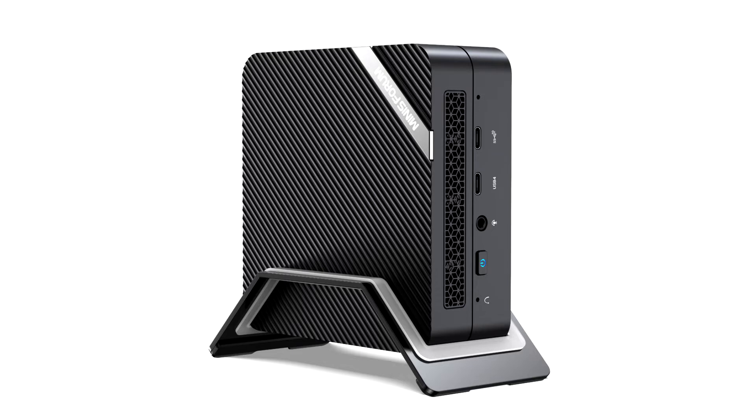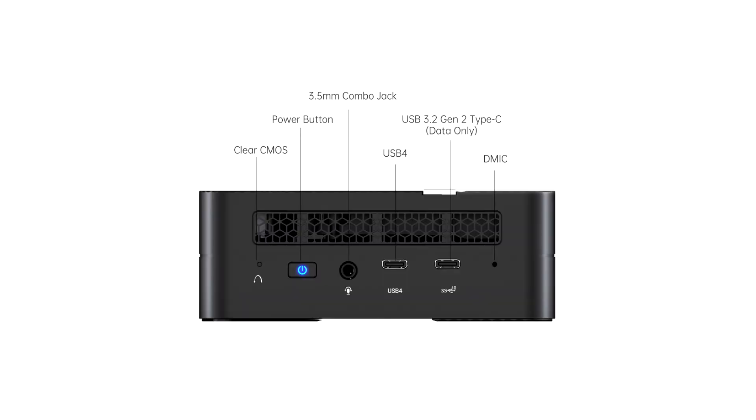The new UM 690 features AMD Ryzen 9 6900HX, AMD Radeon 680M integrated graphics, DDR5 dual-channel memory, PCIe 4.0 SSD, and the most advanced USB4 Type-C port. It is also their first Mini PC with AMD 6000 series CPU.